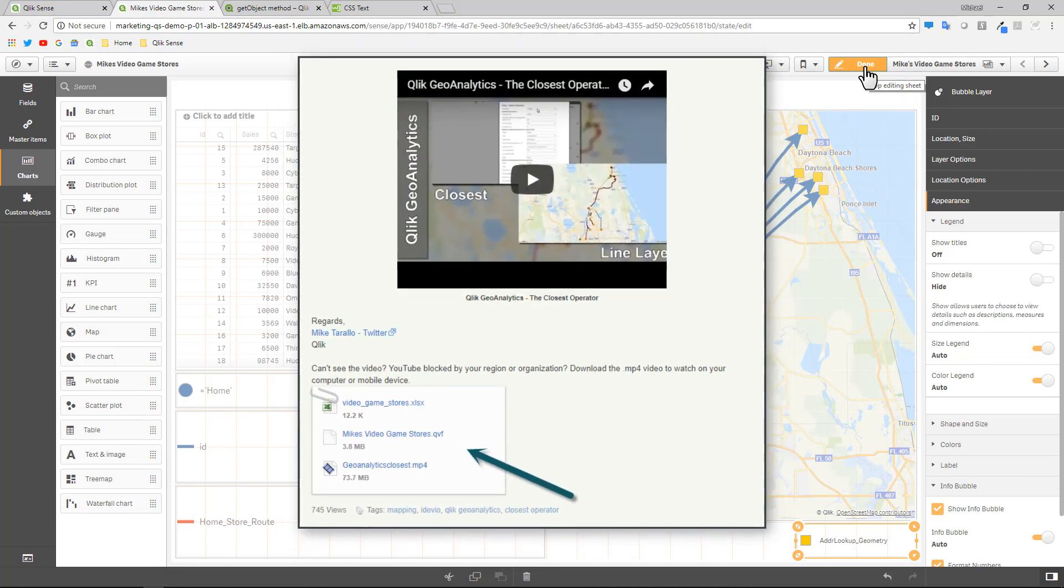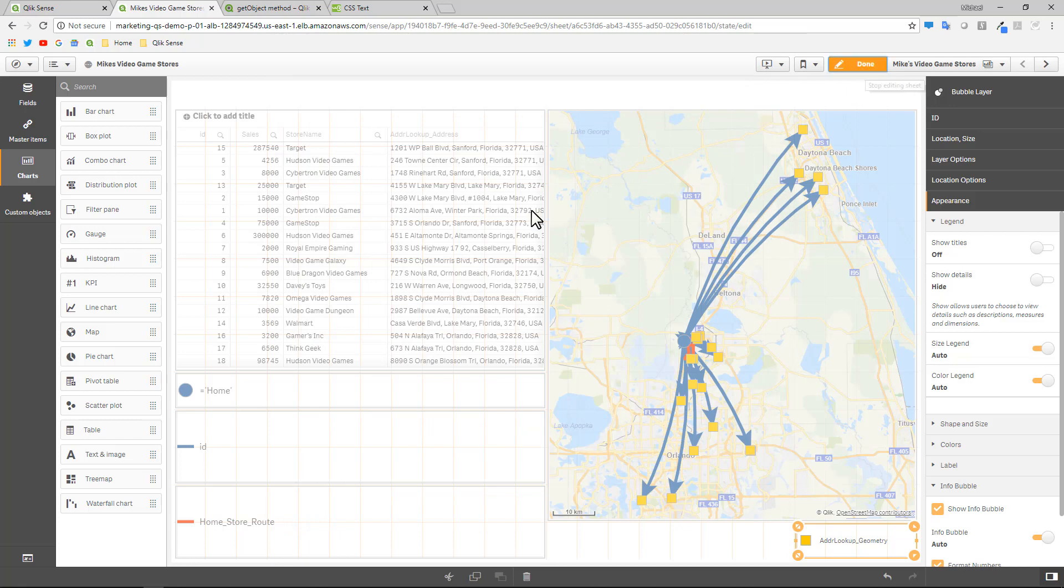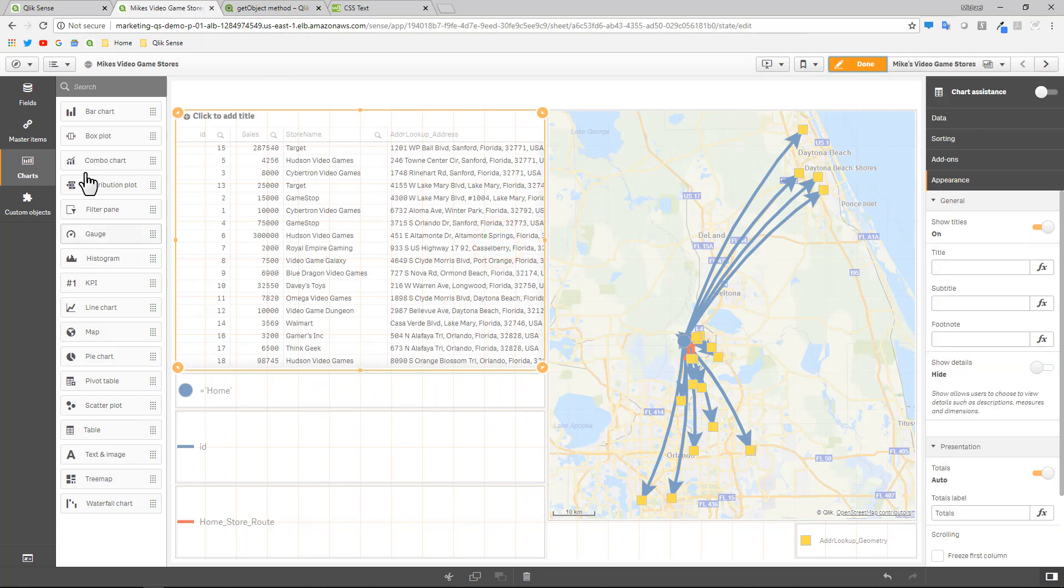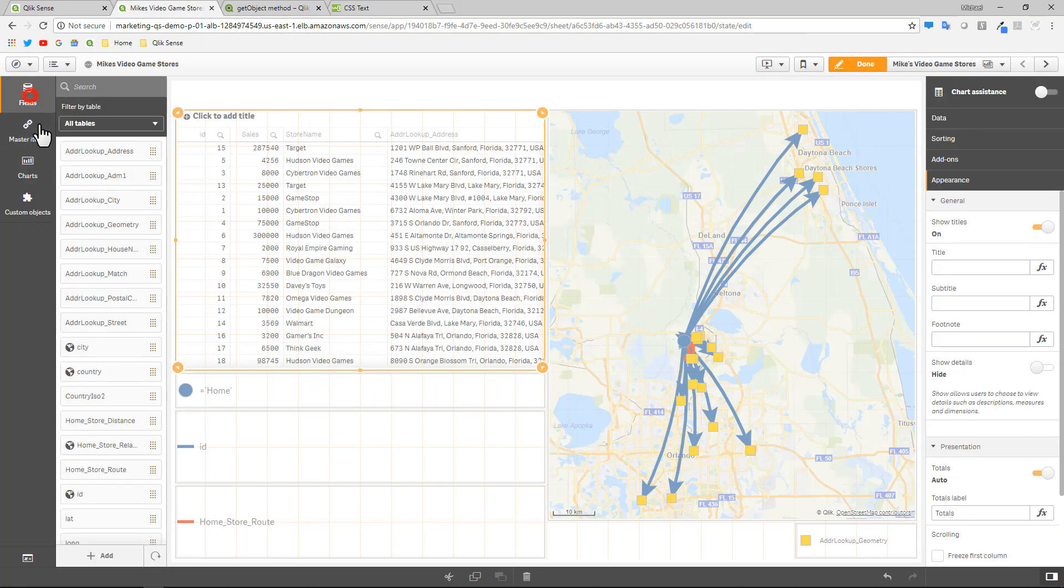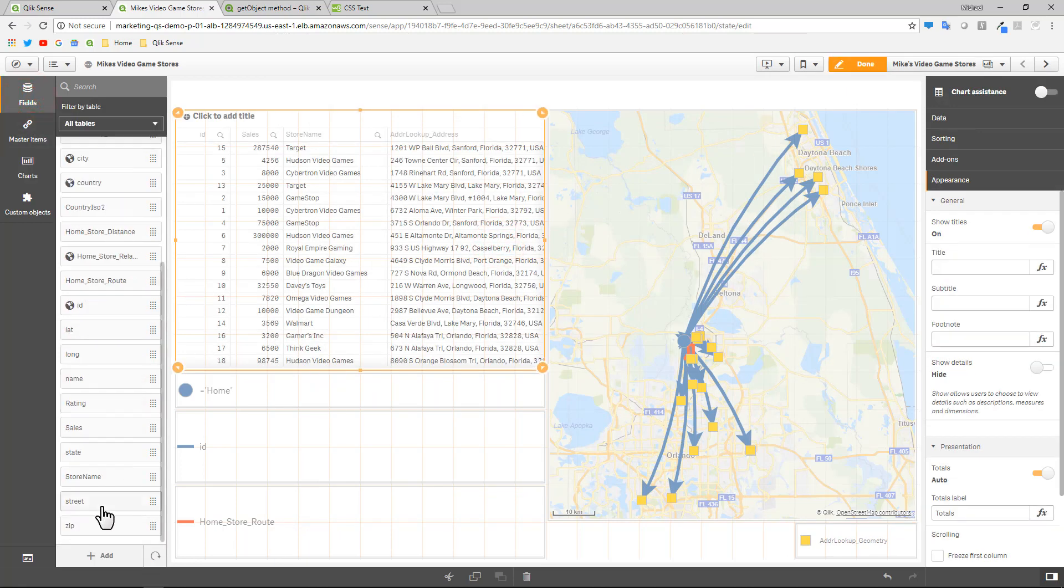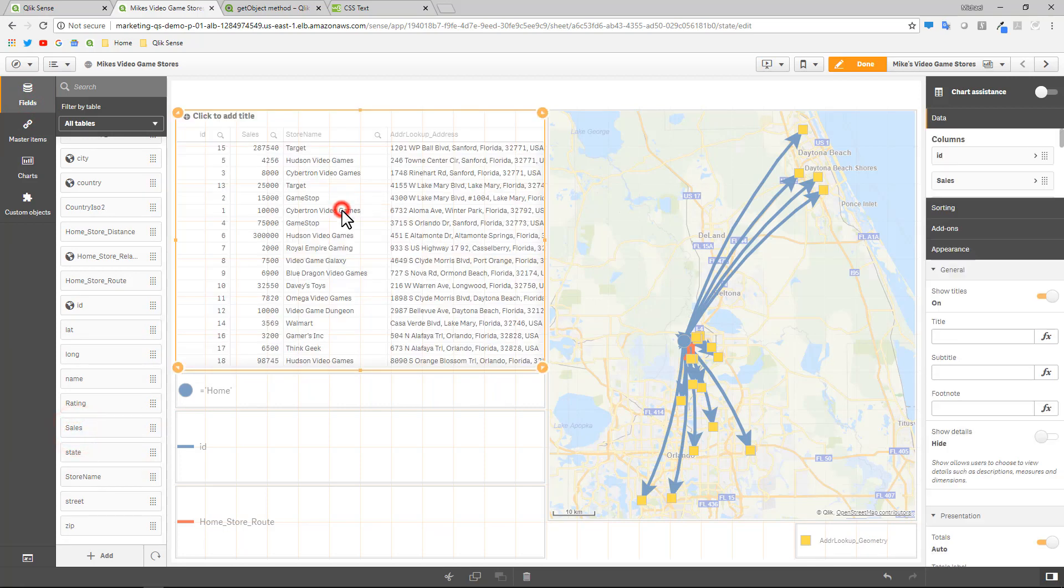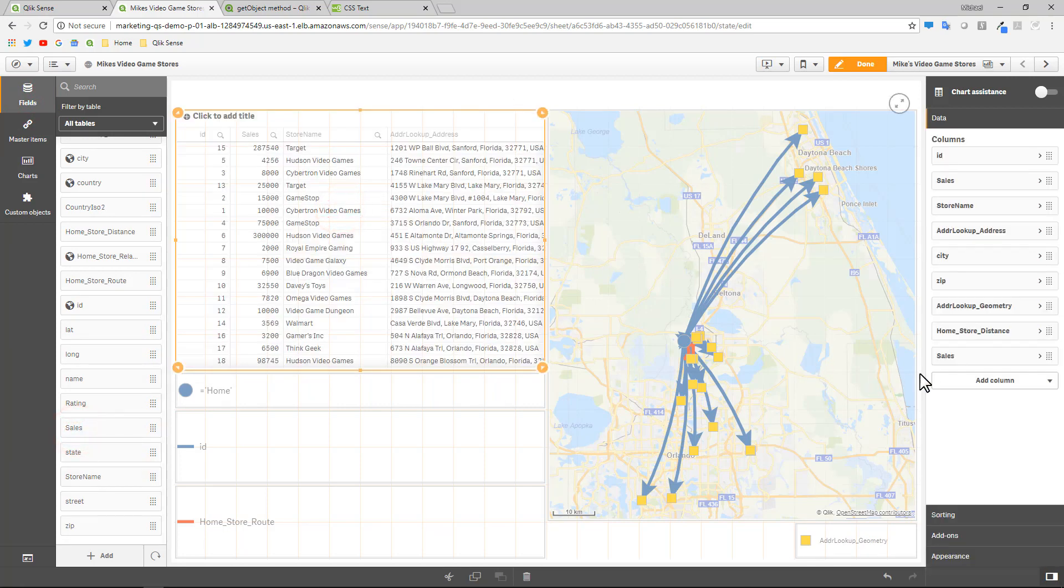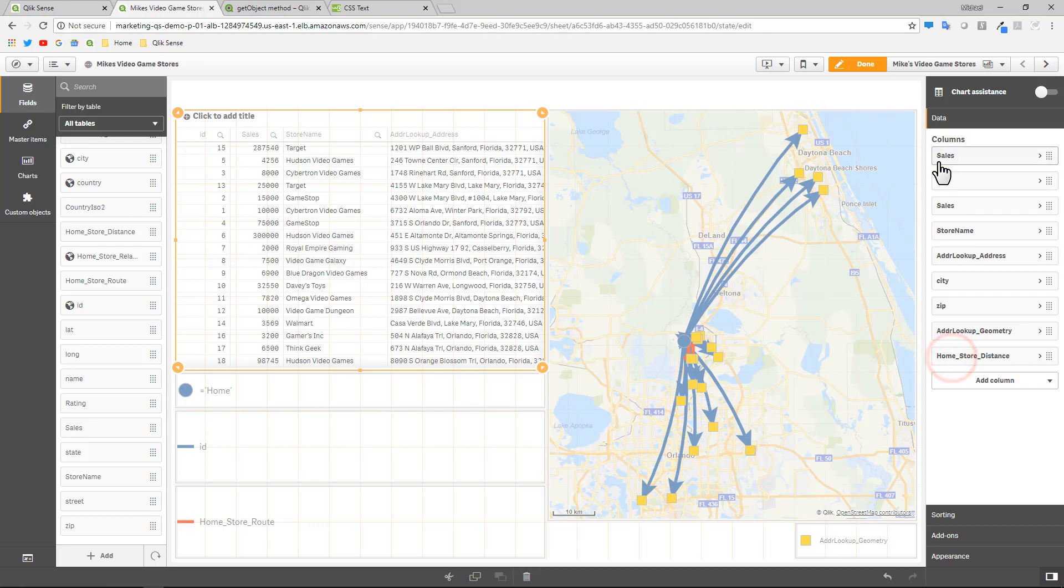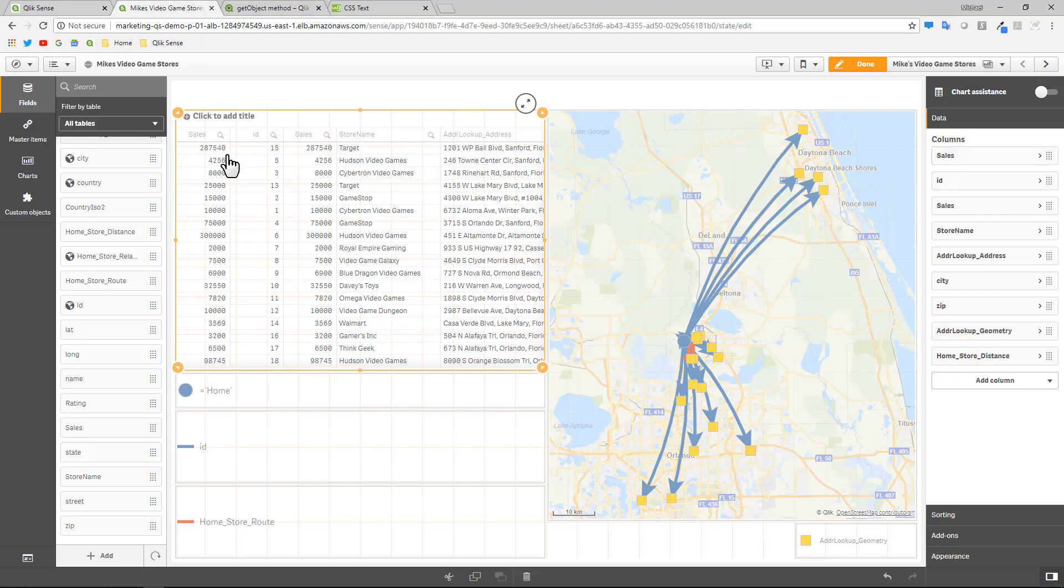So with this particular example, I've already added a column for sales data. So just to give you a quick example, I'm going to grab the sales figure, add it and bring it over to the table and you can see I have some sales numbers in here. So the goal is to hover over a particular video game store and then see what the total sales are.